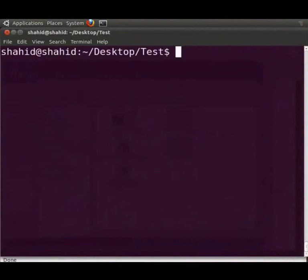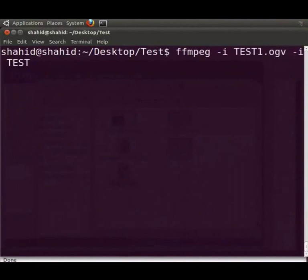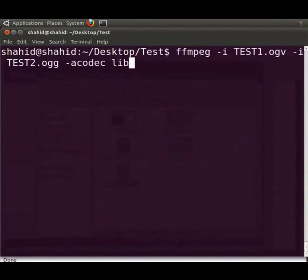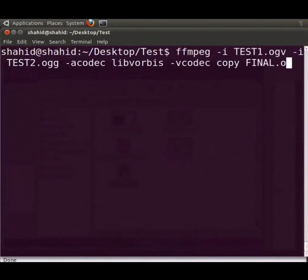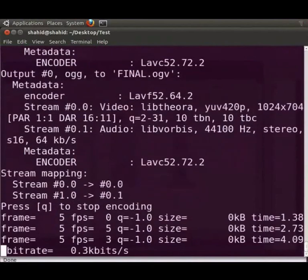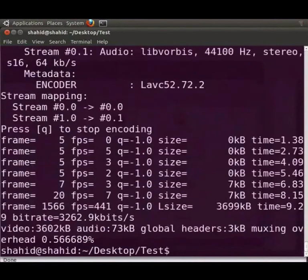Now let us see how we can merge the audio which we saved with the video of the original tutorial. In the terminal we will type ffmpeg -i test1.ogv -i test2.ogg -acodec libvorbis -vcodec copy final.ogv. Press enter. It is encoding now.